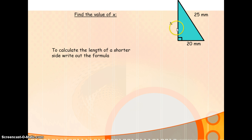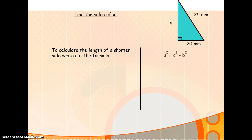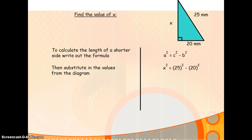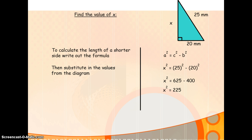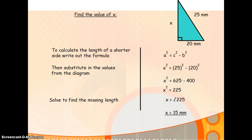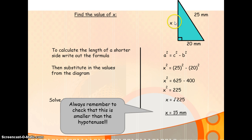Looking at an example: you're asked to find side x. Across from the right angle is the hypotenuse, so since the hypotenuse is given, this must be a shorter side. Applying the formula, x squared is equal to 25 squared minus 20 squared. It's always the hypotenuse that you start with — always the larger number squared minus the smaller number squared. Working that out gives x squared as 225; square root to find x, and you get an answer of 15. Check that it's smaller than the hypotenuse — and it is.